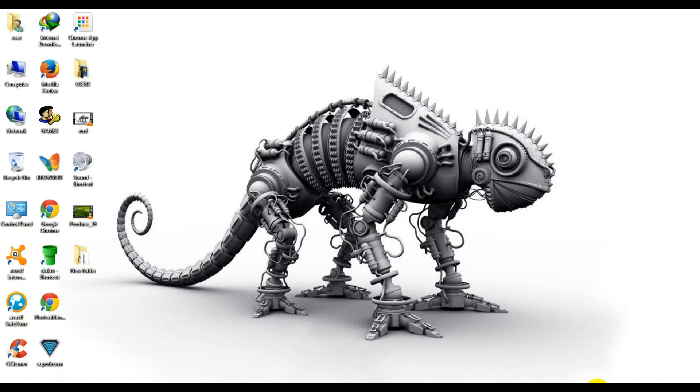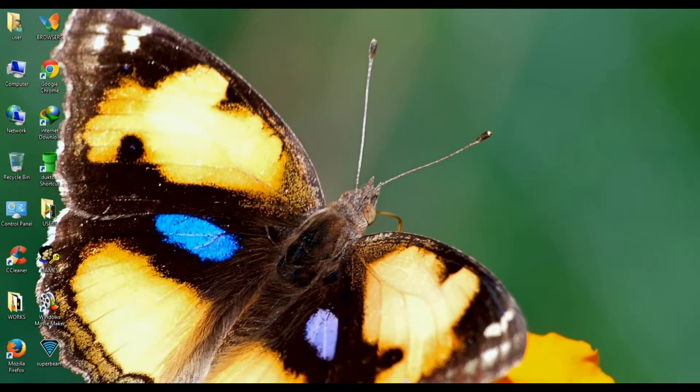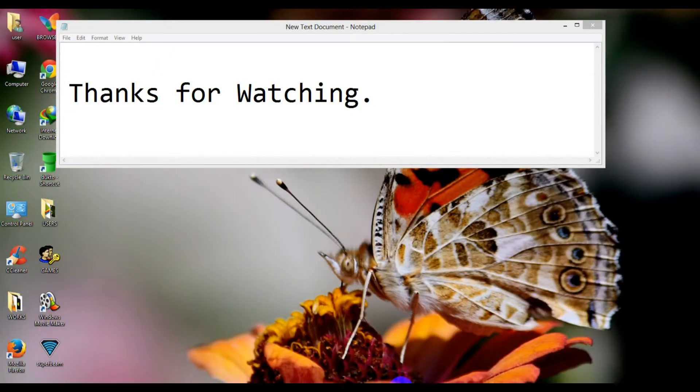Thanks for watching. If you like my video, don't forget to hit the like button below and don't forget to subscribe.